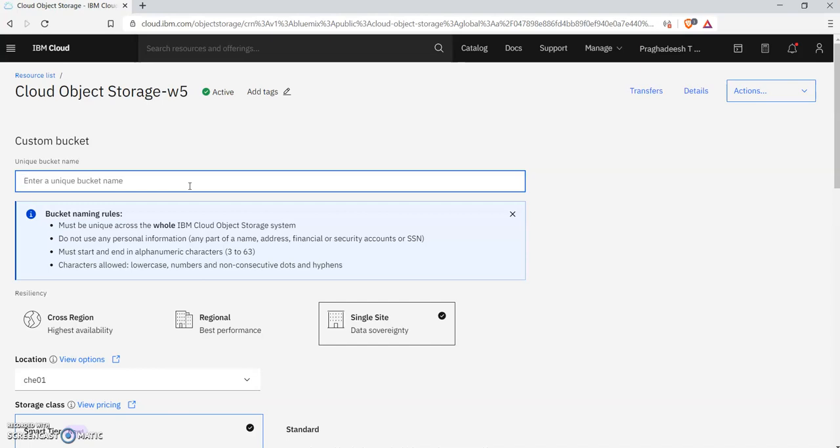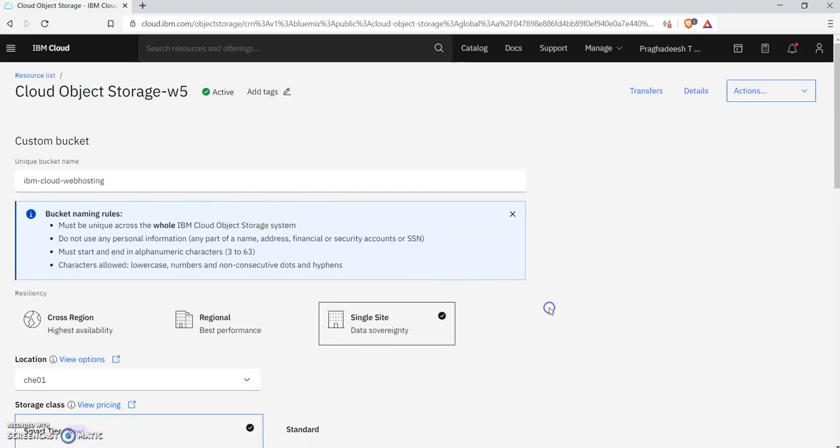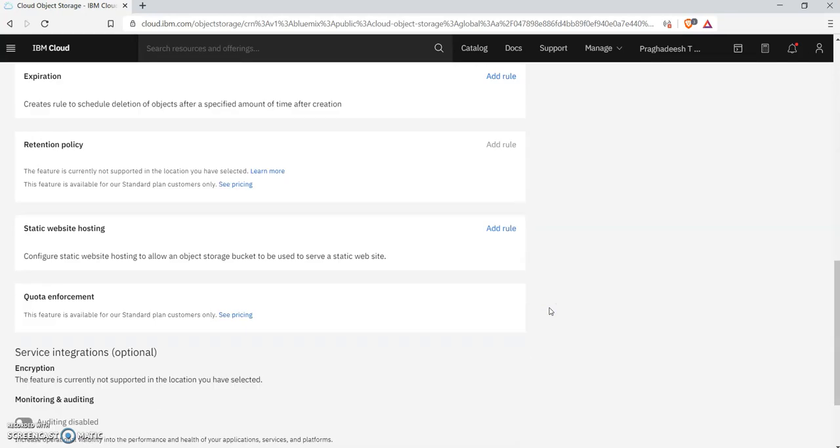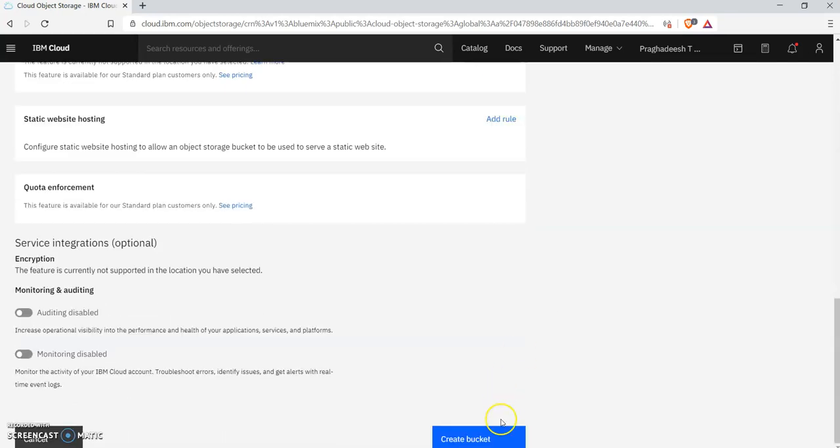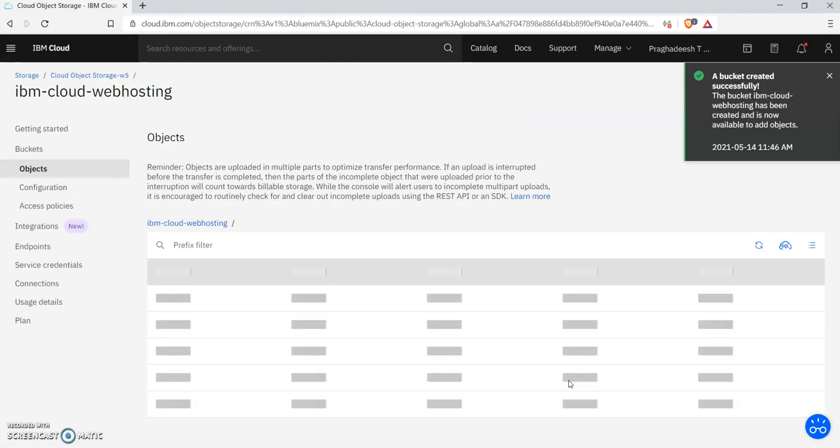Let me give it the name 'IBM cloud web hosting.' On clicking Create Bucket, it will create a bucket for you. Once it is done, you will be able to upload files.